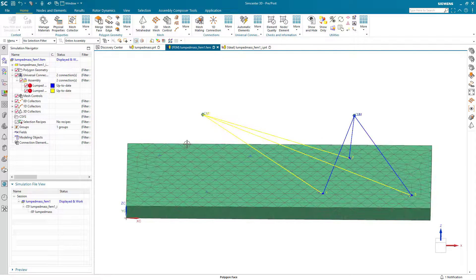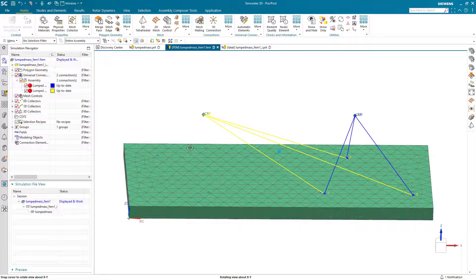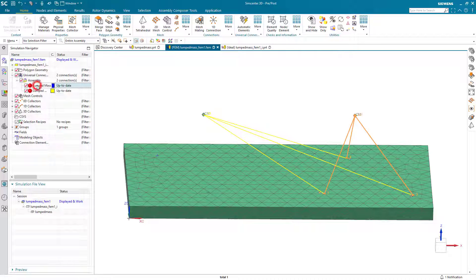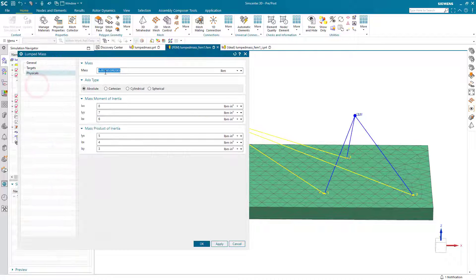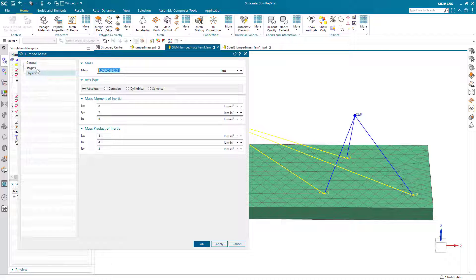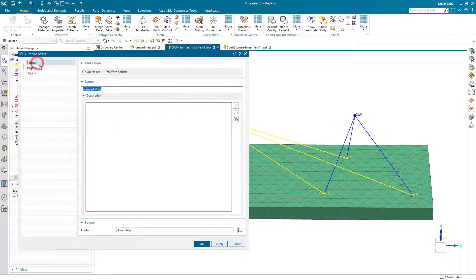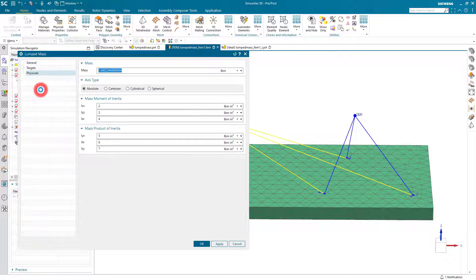And you can see it brings in both of the lumped masses with their properties, but the legs we had selected as being in the same location. So here you can see our original 9, 8, 7, 6, 5, 4, 3, and our leg locations are correct there.